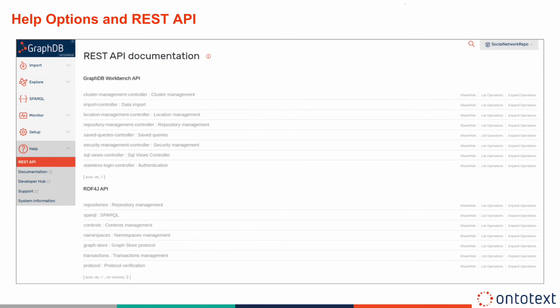GraphDB also allows you to work with the Workbench REST API, which can be used to automate various tasks without having to open the Workbench in a browser and doing them manually, so developers can script cURL calls in their applications. There are several REST API functionality groups: cluster management, data import, location and repository management, saved queries, and others.